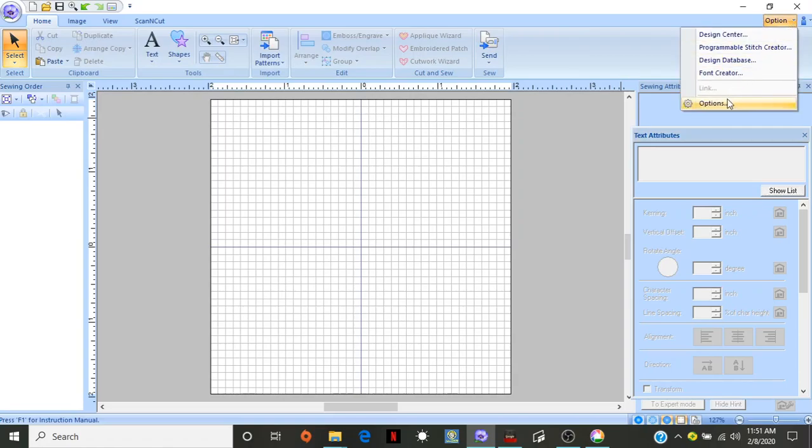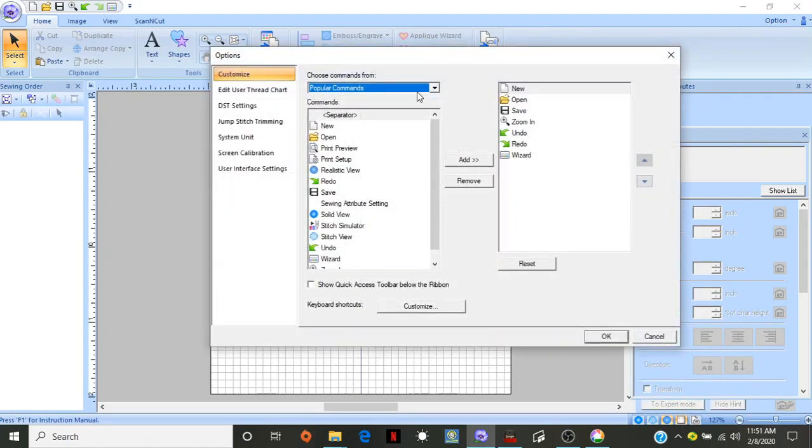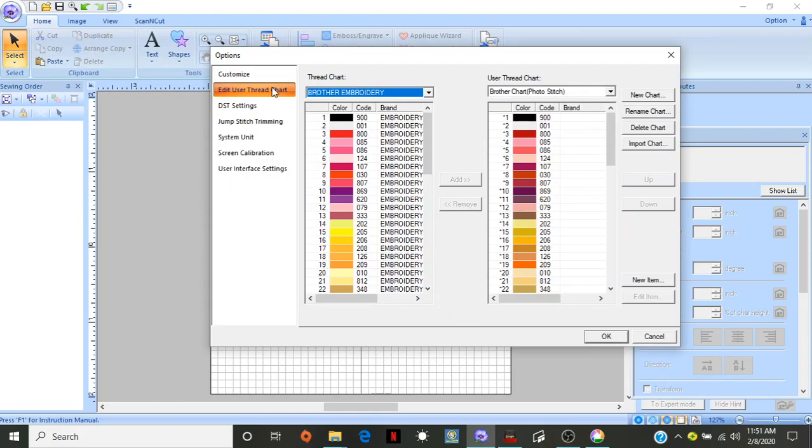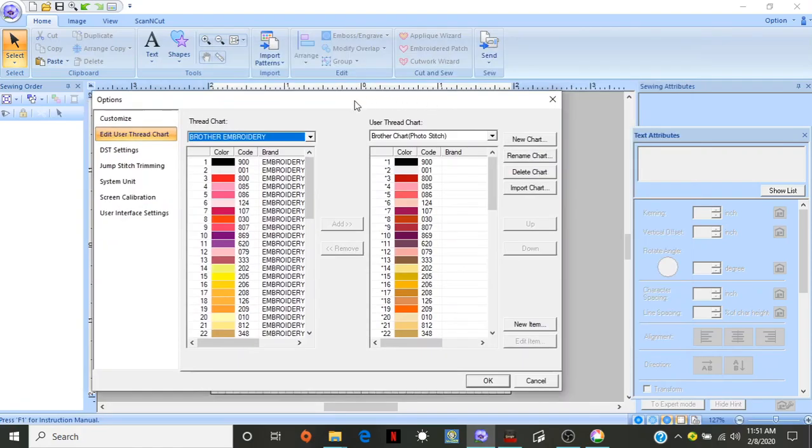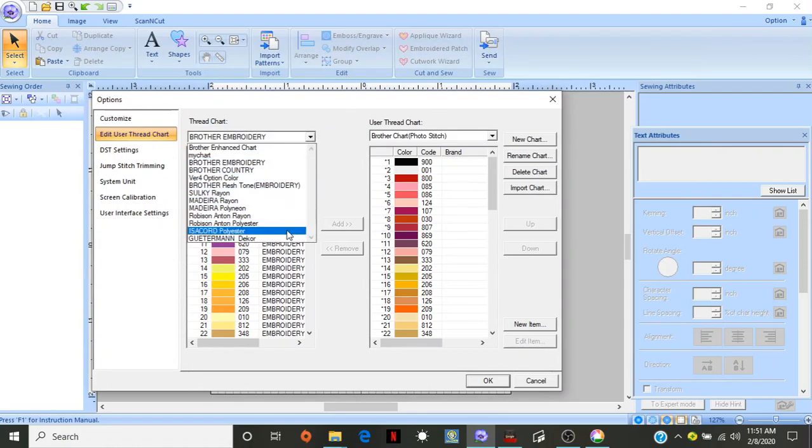So, what you do is you go over to Options, go down to Edit, User, Thread, Chart. As you can see here, it's got all the different options.